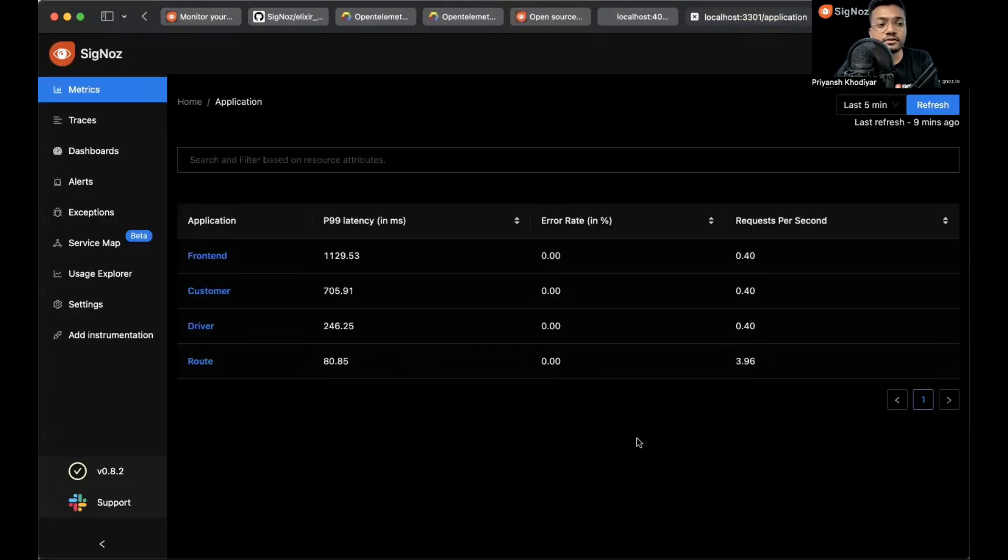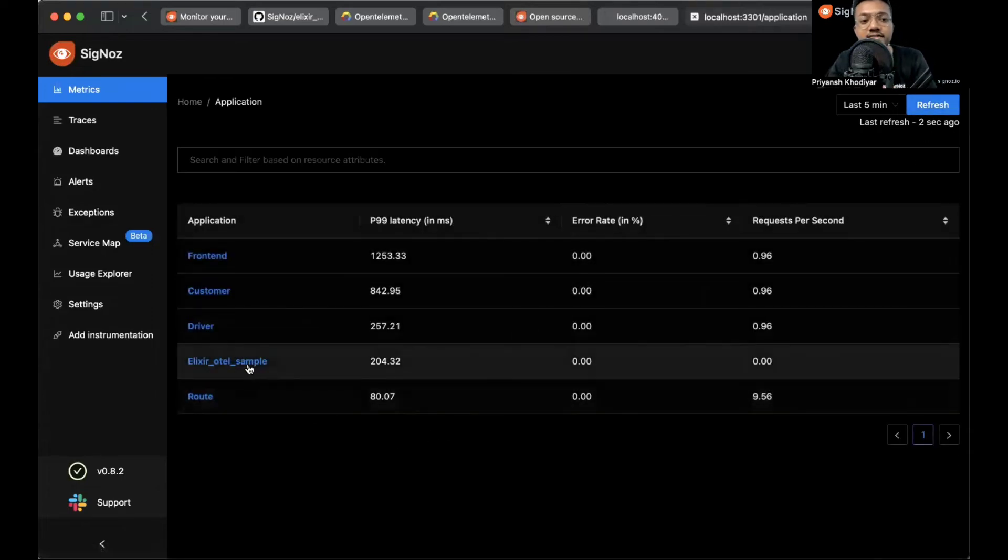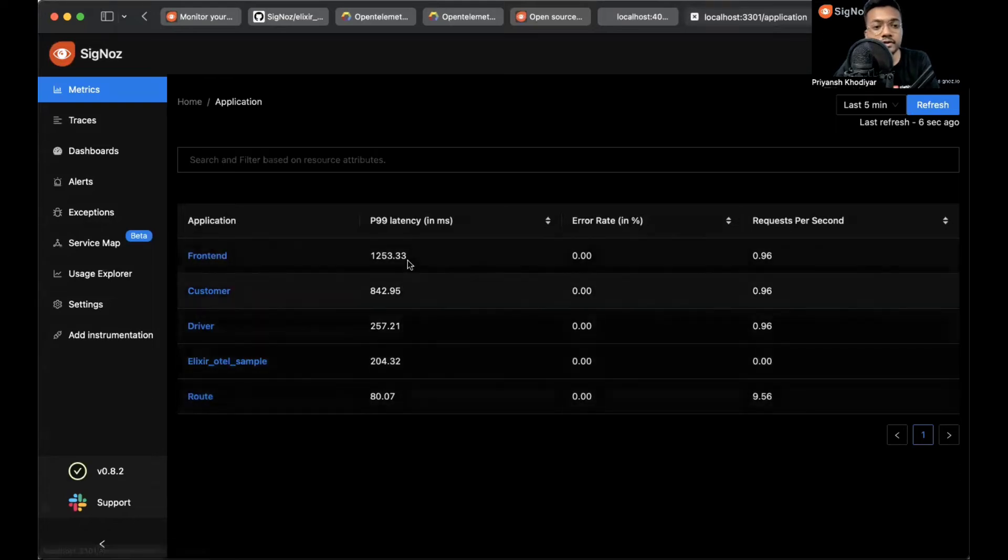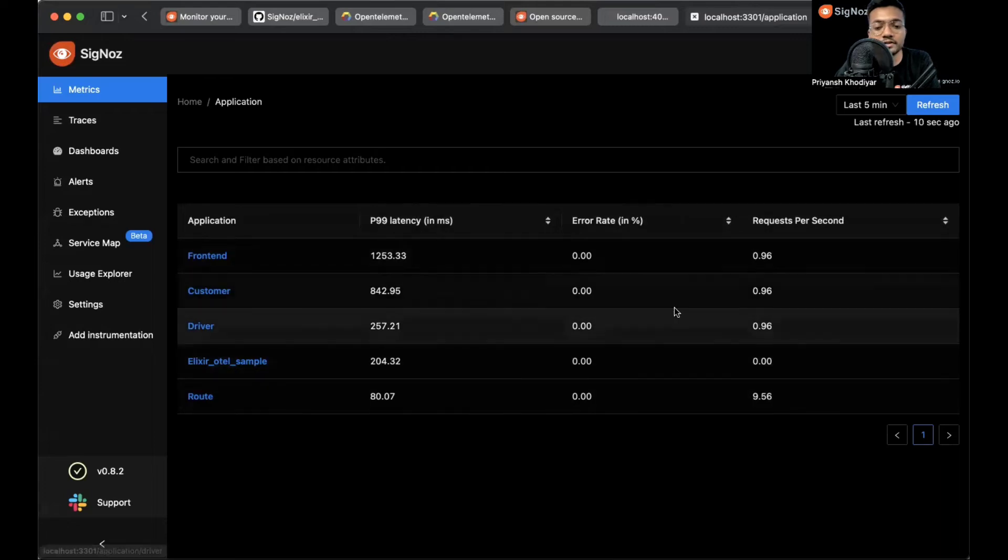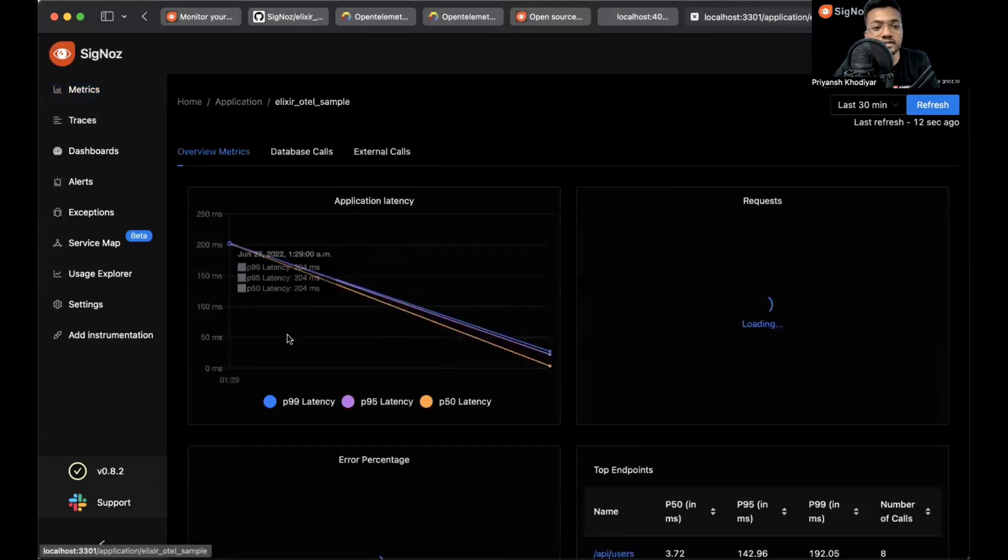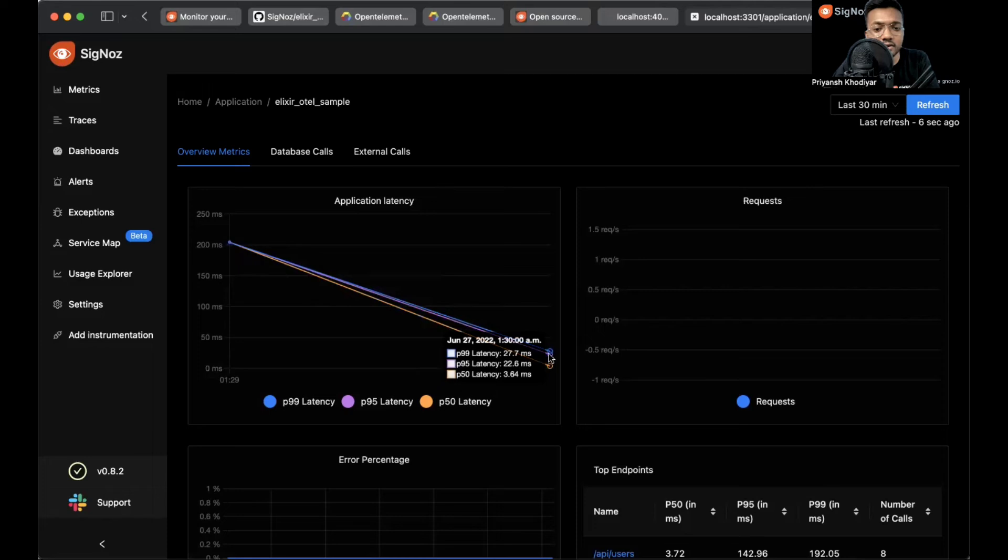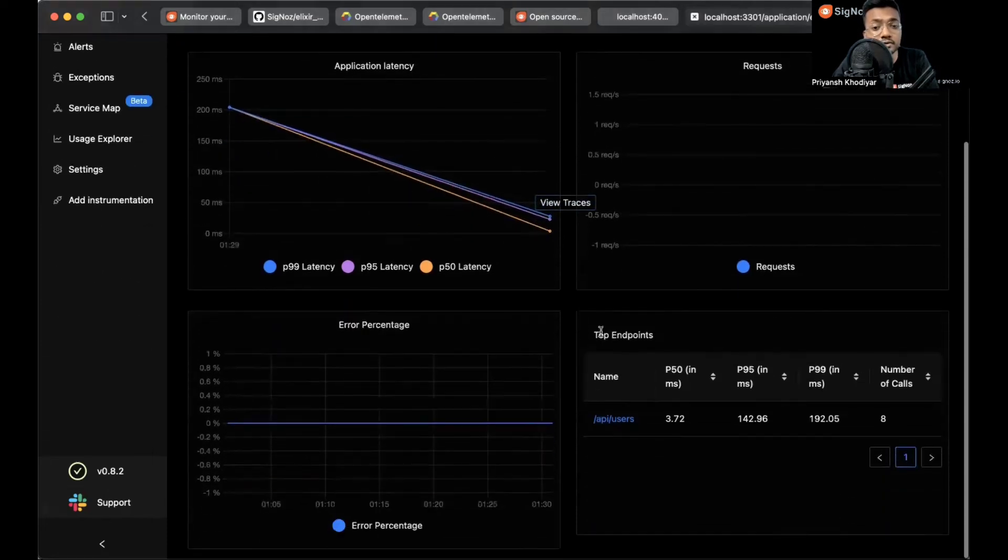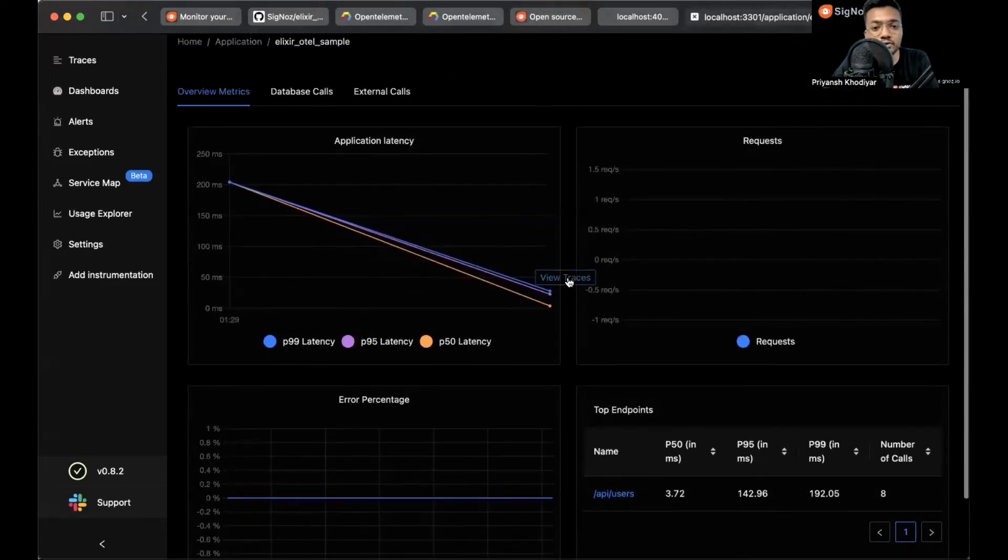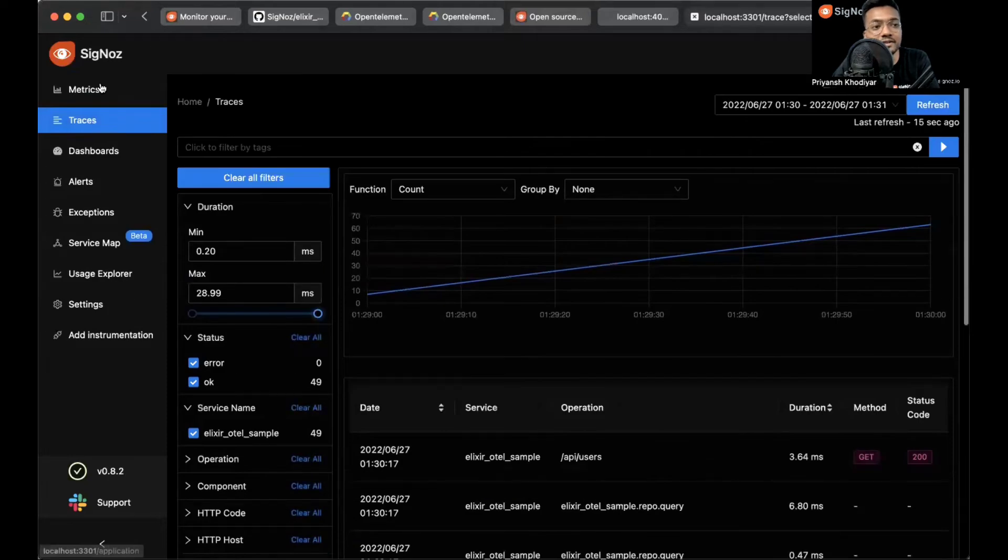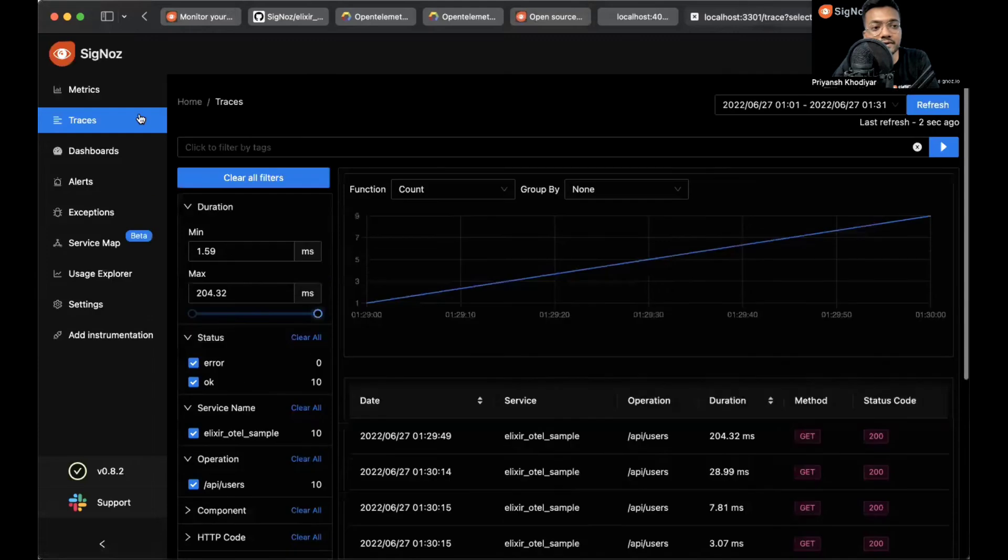We are on the SigNoz dashboard. Let me hit refresh and yeah, as you can see the elixir-otel-sample app or service is over here: the P99 latency, the error rate, the requests per second. These are basically the RED metrics that SigNoz ships with. Let's click on one. We have some application latency over here. Let's click on one of the points and view traces for it. You can also go and view the top endpoints. We'll shift to traces tab.